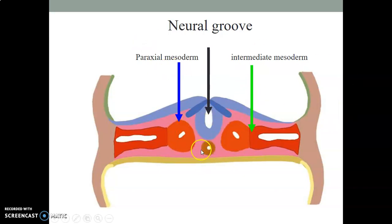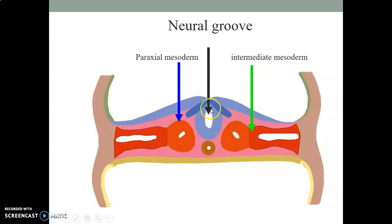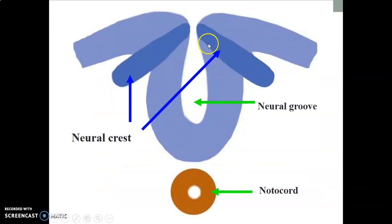So you have a flat plate, then this plate develops a groove and the sides elevate to form neural folds. The neural folds then come together and join, and at the place where they join, some cells are released in the form of neural crest cells.